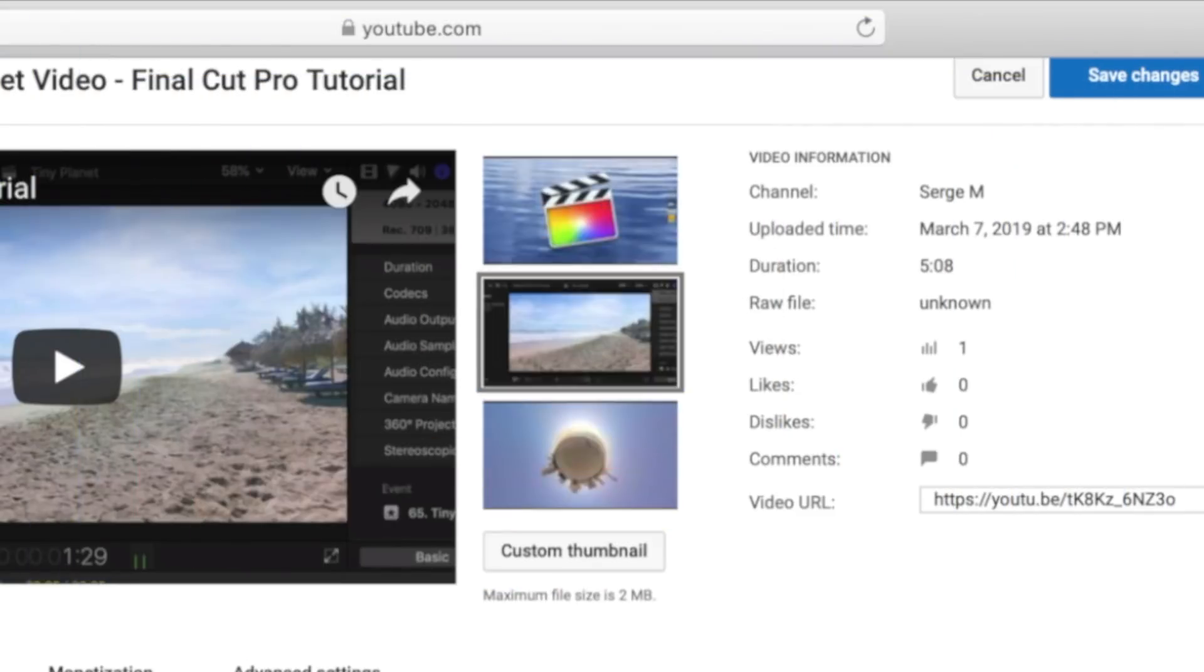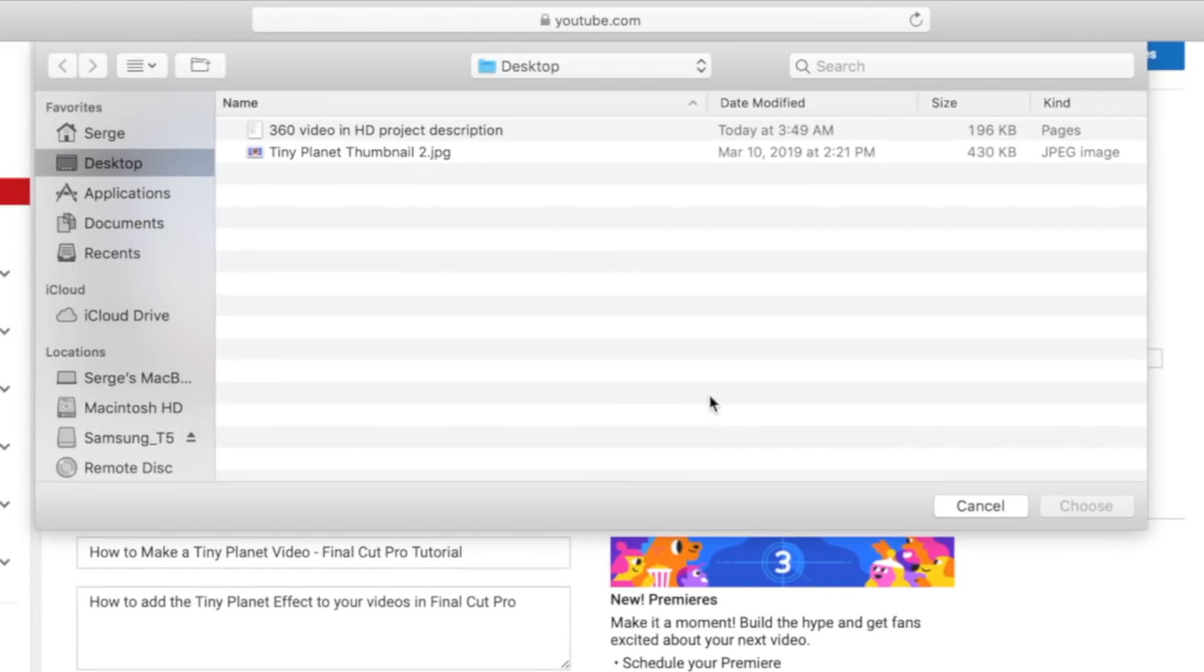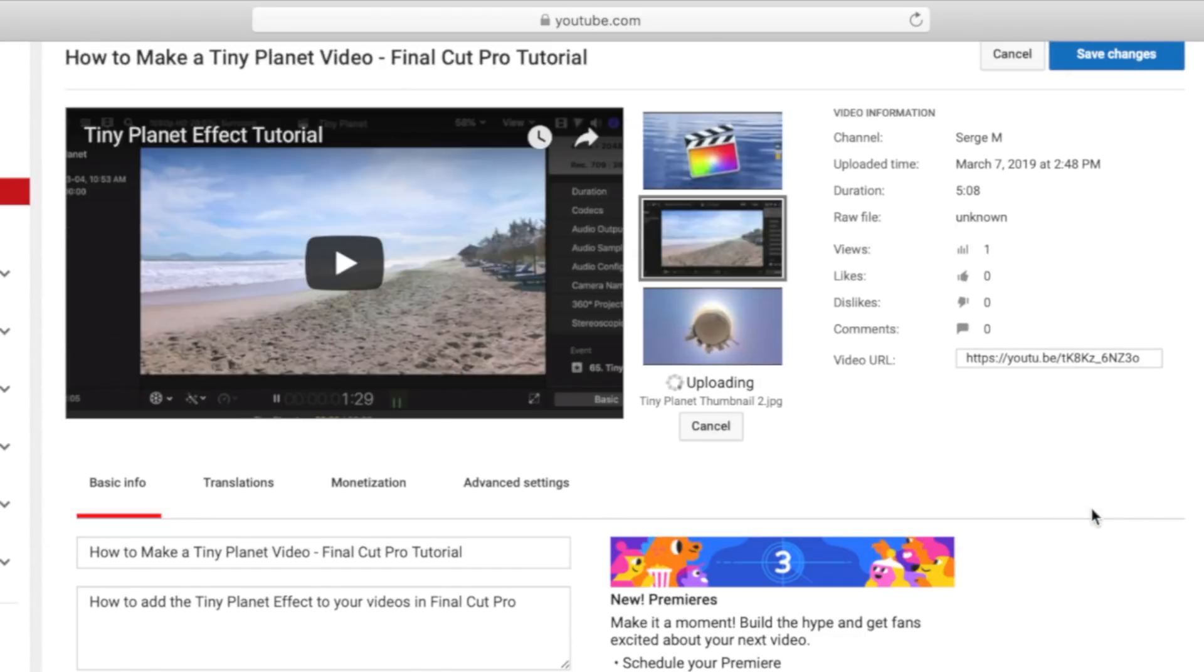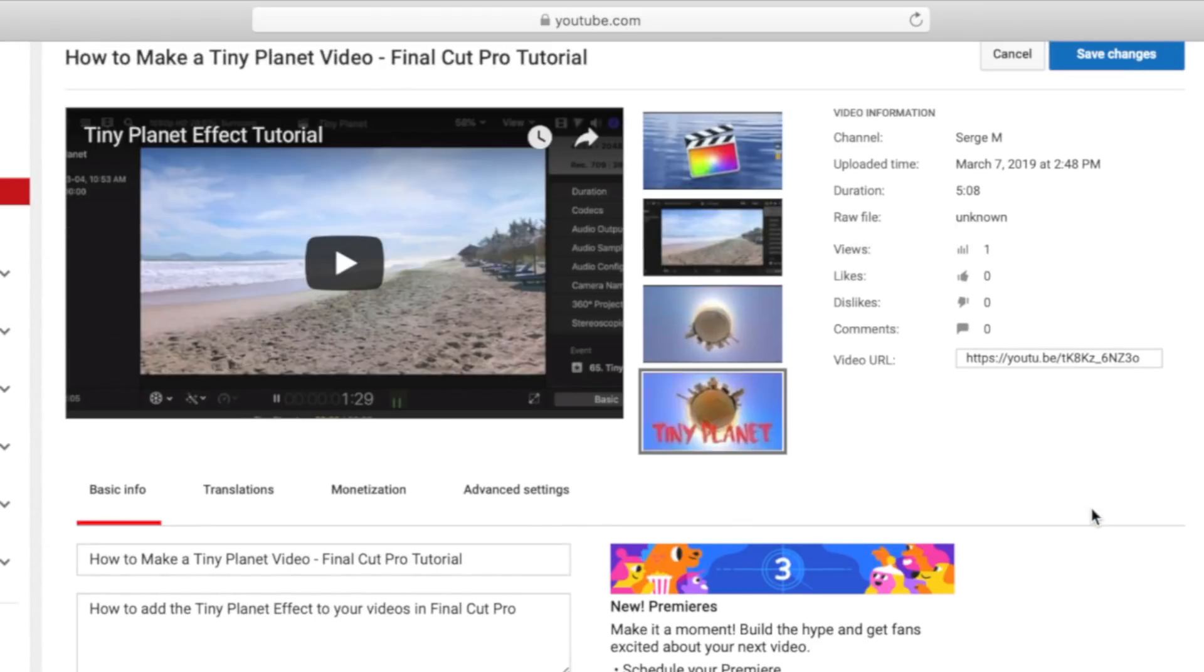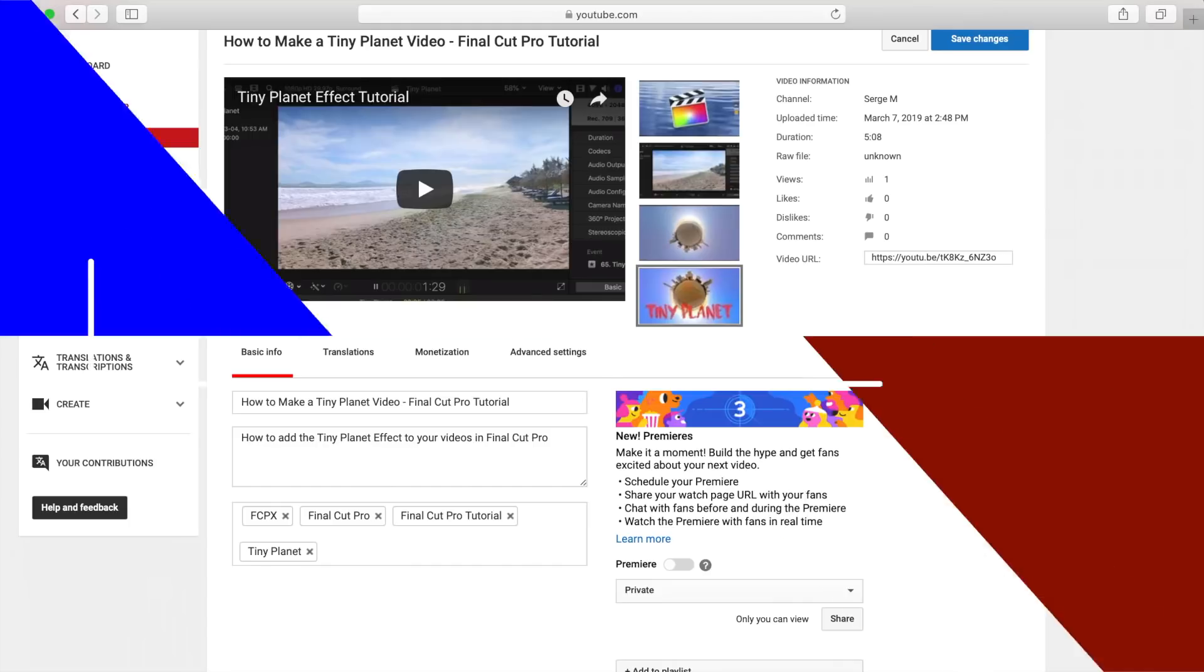To set your custom thumbnail, click the custom thumbnail button on the right side of your video and select the one you made. Same as your title, do not try to deceive people with your thumbnail. This sends the wrong message to YouTube, and your video will suffer.